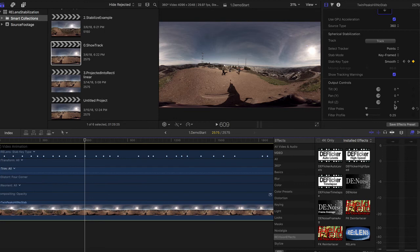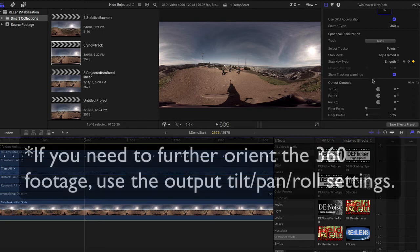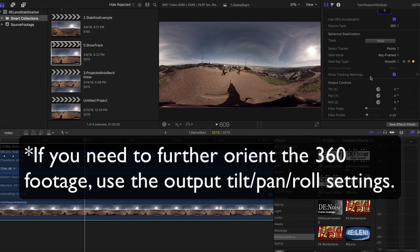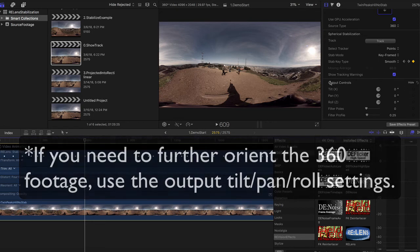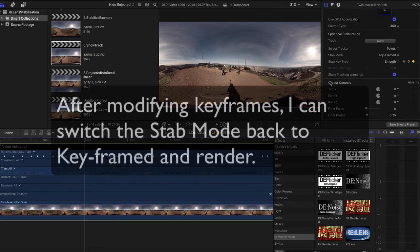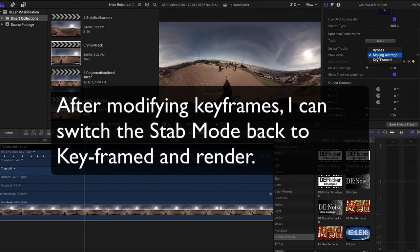Finally, I reminded you in the previous tutorial, but this is worthy of one more reminder. If you need to further orient the 360 footage, make sure to use the output tilt-pan-roll settings of Relins and do not use Final Cut Pro's reorient controls. This is necessary due to the way that Final Cut Pro works internally.